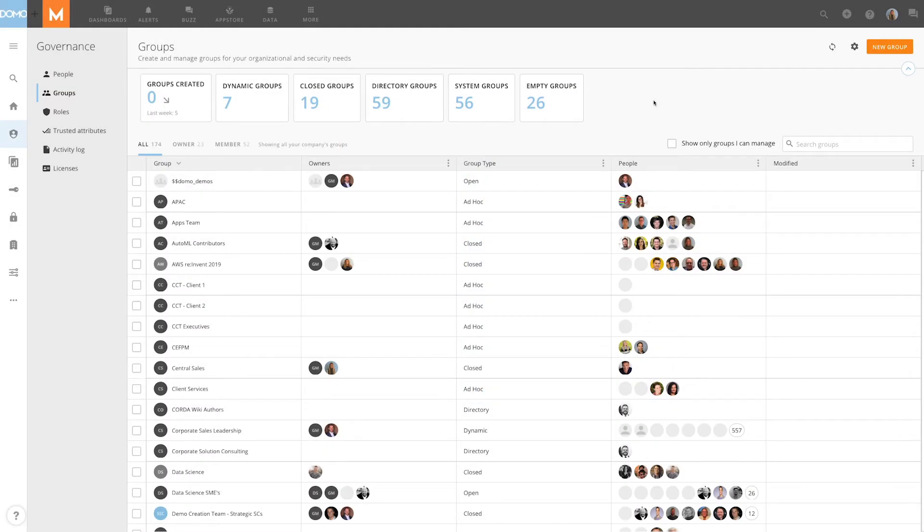Domo Groups provides better insight, simpler management, and integration with enterprise systems that allow you to easily share content with multiple users at once. In this video, we'll be discussing group types and how to create a user group within Domo.